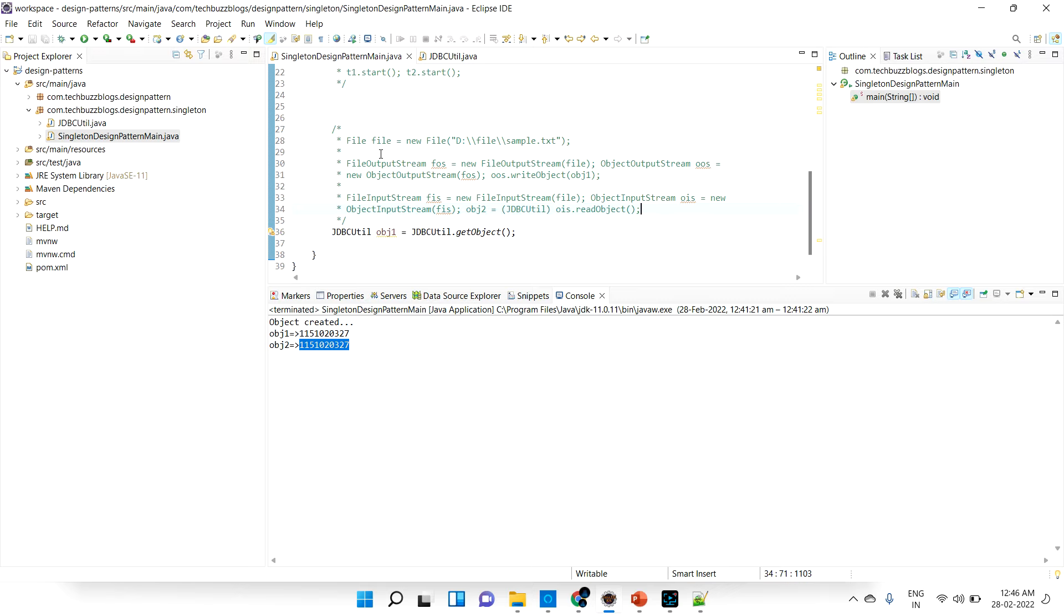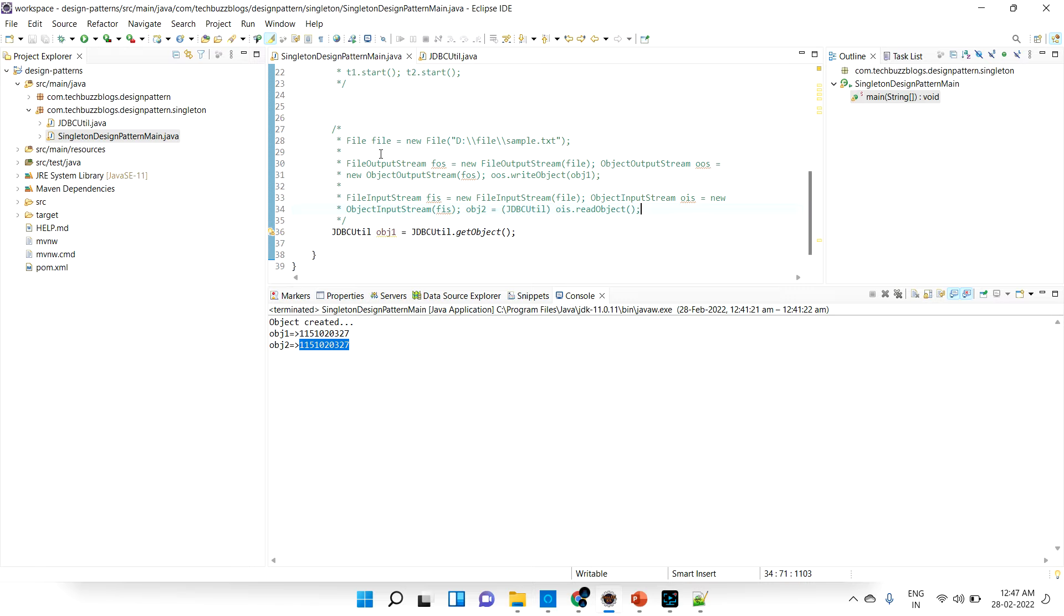Hi guys, welcome back. In the last videos we saw how to break the singleton design pattern using serialization or multi-threading and how to resolve that. In this video we are going to discuss how to break the singleton design pattern using clonable and how to solve that as well.